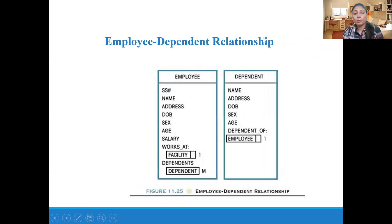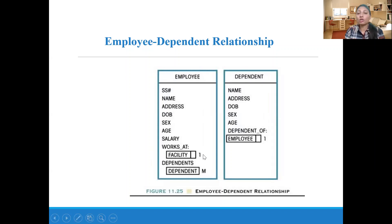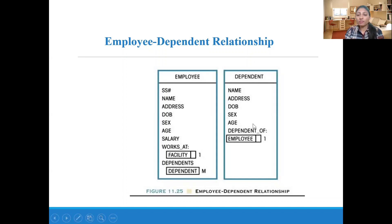Employee-Dependent relationship: this is a many-to-one (M to 1) relationship. Employee and Dependent are two classes. One employee can have multiple dependents — so it is M — and one dependent is associated with one employee — so it is 1. Dependents of an employee can be mother, father, kids, wife, etc. One employee can have multiple dependents, but one dependent is associated with only one employee.